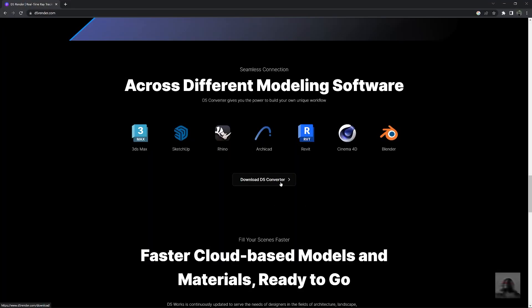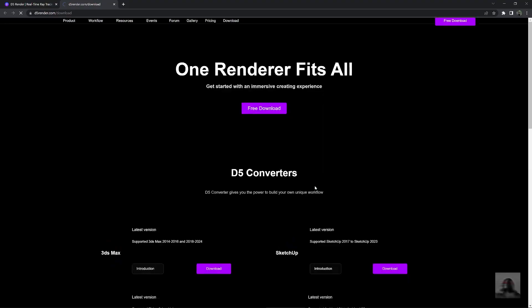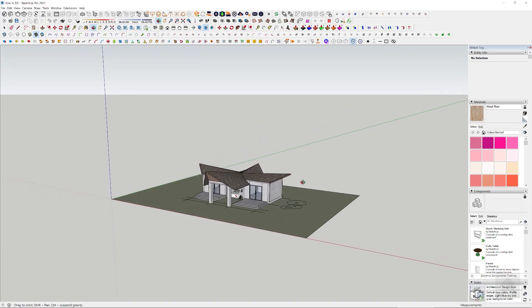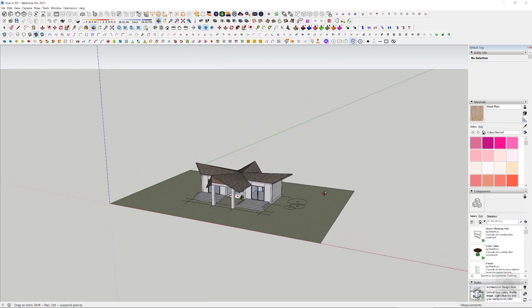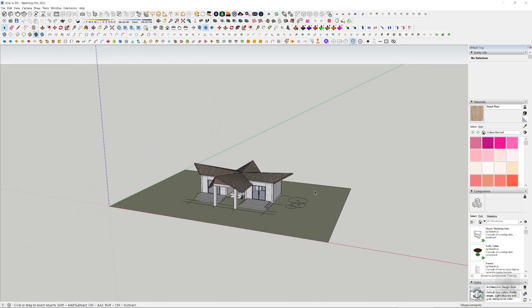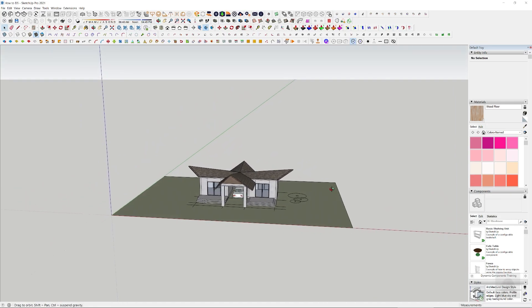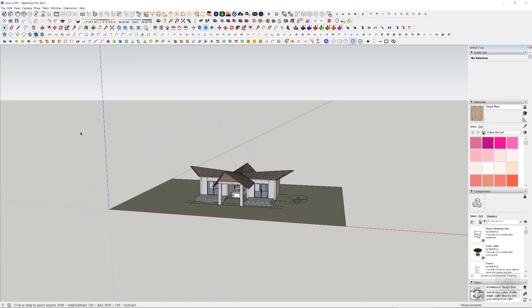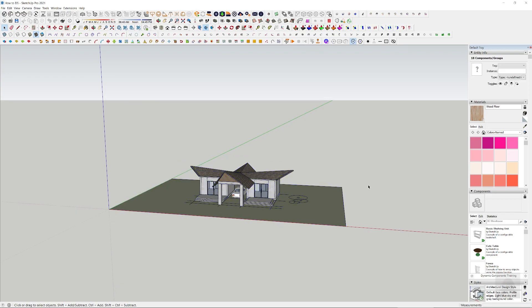You can download the converter for any program you have. Okay, in this tutorial, I just use SketchUp to modeling this model.